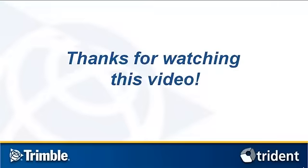That is it for this tutorial on Auto-Pole Detection. Watch the Quality Control Techniques video to learn about performing the QA-QC process on the detected results. Thanks for watching!